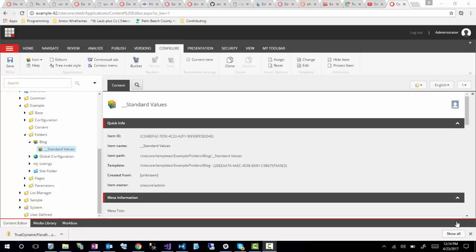Hey guys, so today I'm going to talk about how to create a template inside Sitecore. If you're going to be developing anything new inside Sitecore, it's important to understand this topic. Today's session, I'm just going to show how to create one of my favorite examples, which is an article template, which will have various types of fields on it.